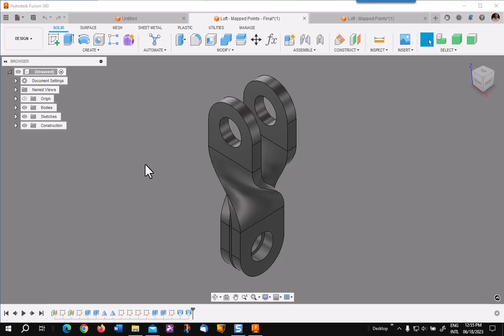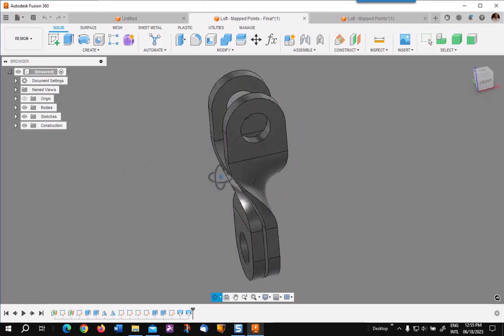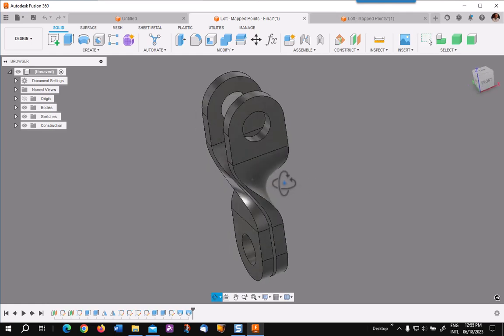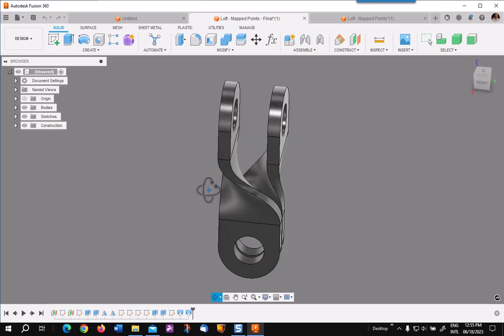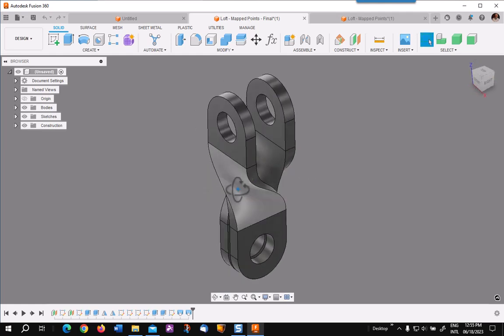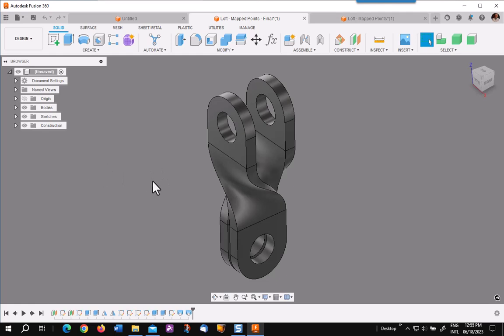You are faced with the task of creating this model. You have the two ends and you need to connect them with lofts. Now I want to show you two methods: a traditional method using rails and then a not so traditional method using map points. Let's get started.